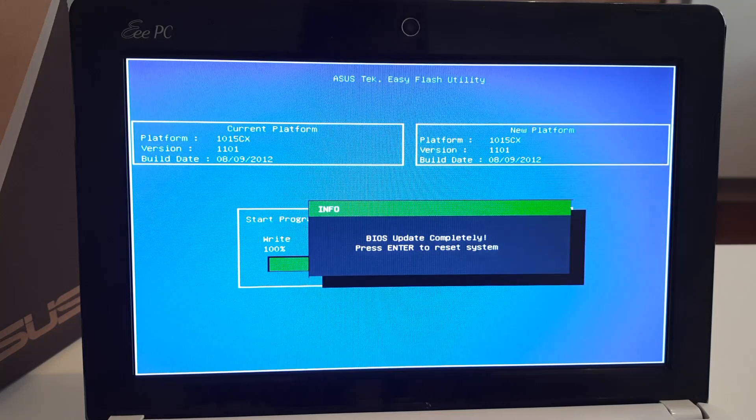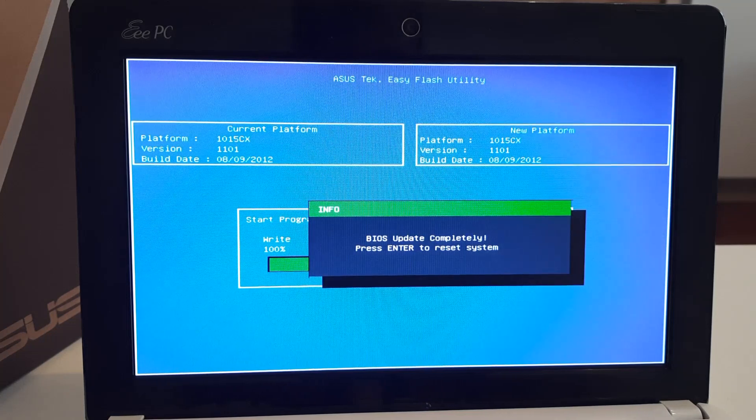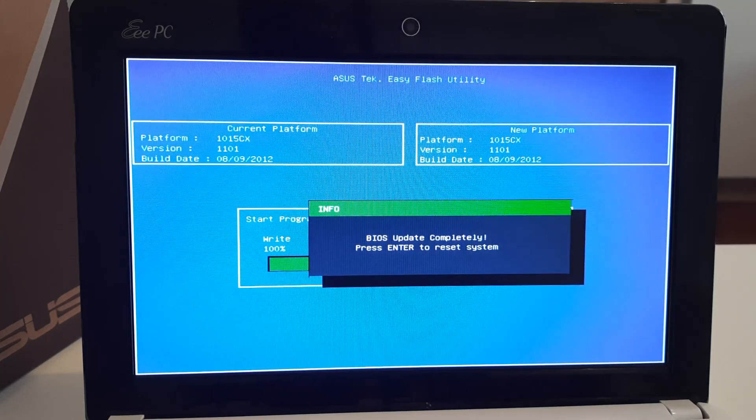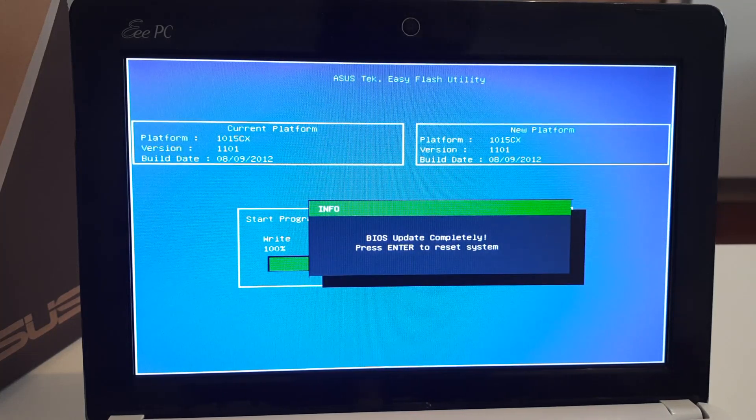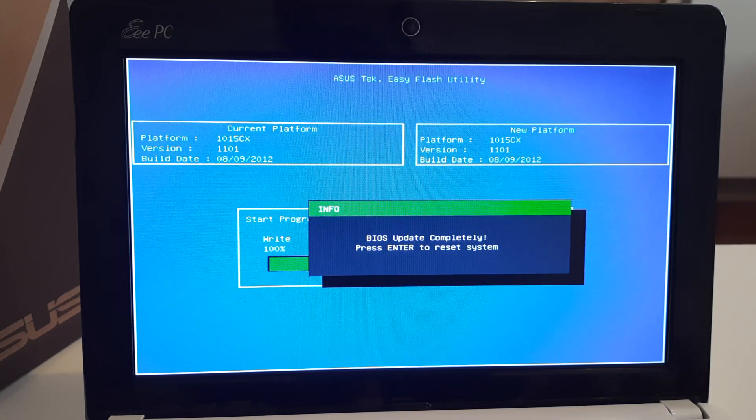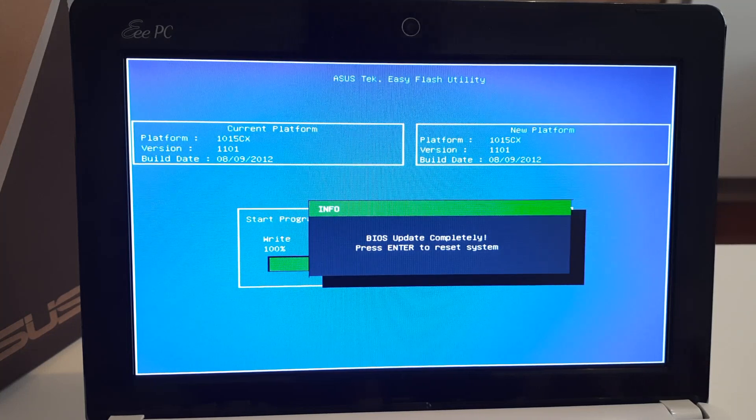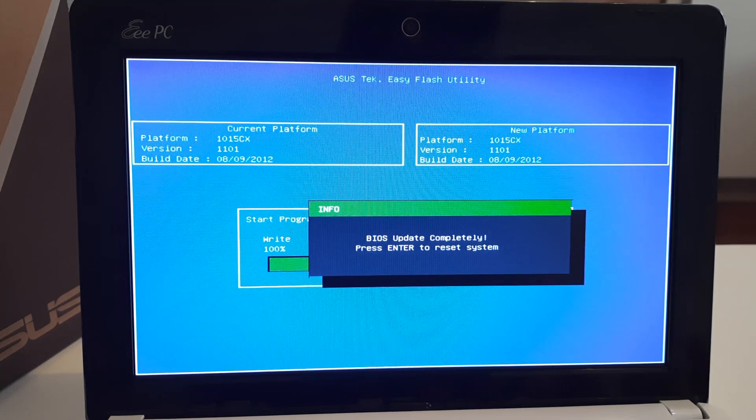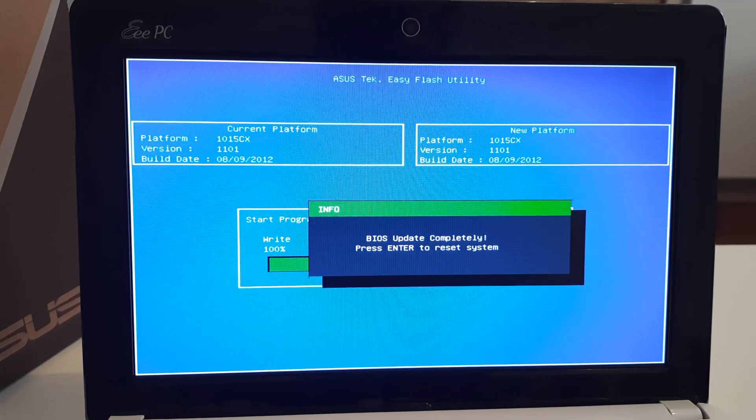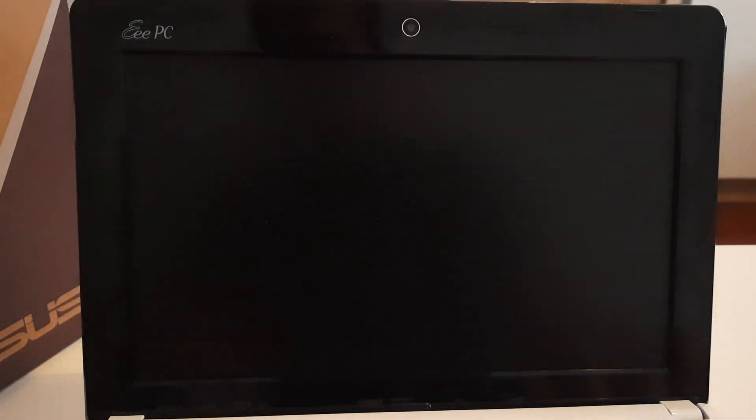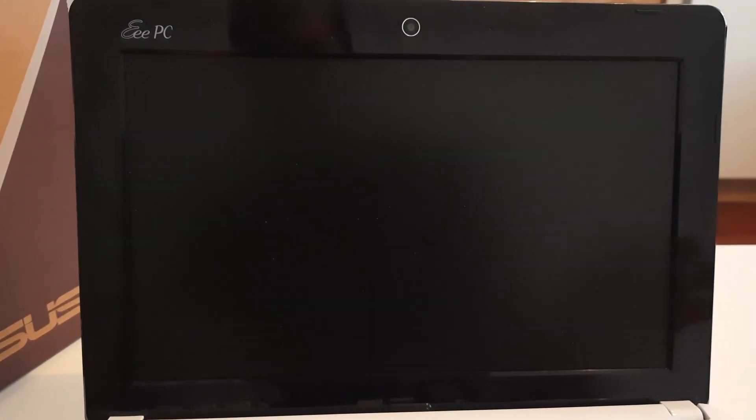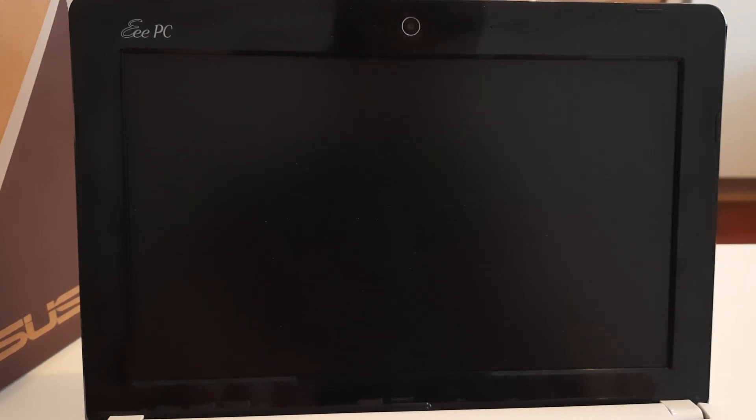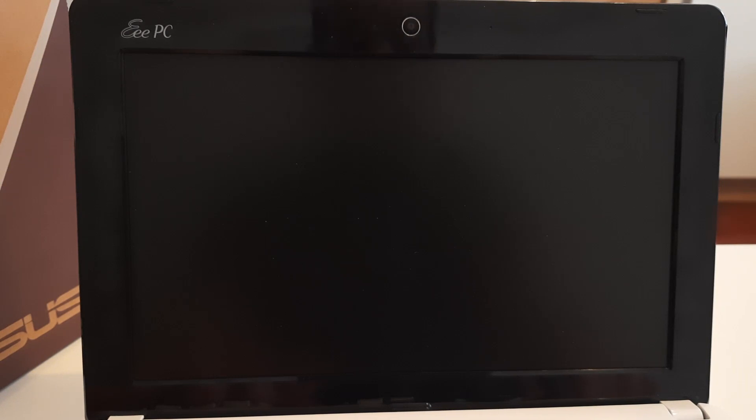Alright, the update process is done. Now we have to press Enter and wait for the reboot. After that, I need to plug another flash drive in. So first I reboot it and go to the BIOS to ensure that at least nothing is broken.